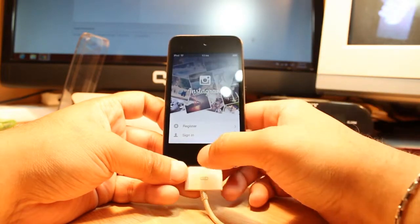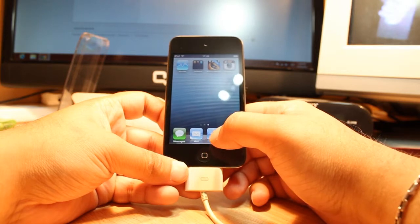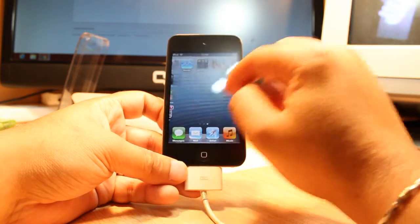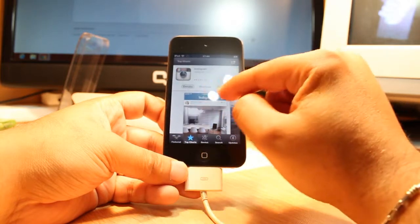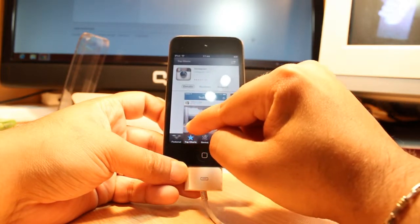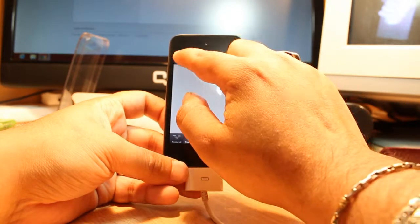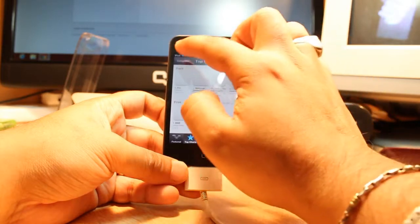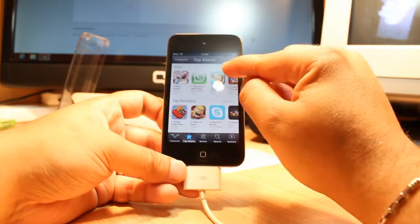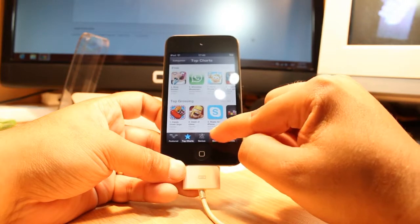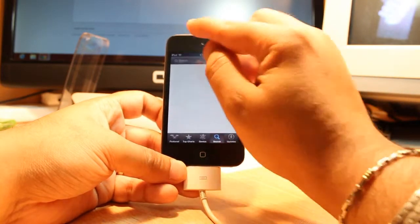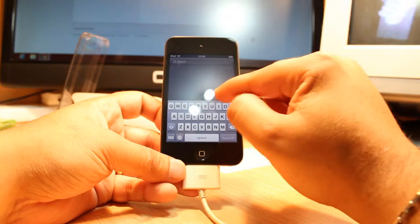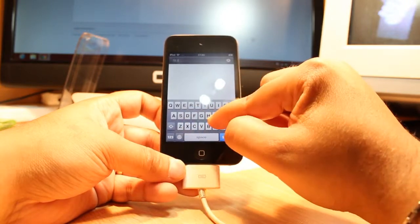Now I'm going to show you how you can install a game. The process is the same. You have to tap App Store, after that I have to click on top chart category, or you can search the game too. I hit here search and click, for example, Angry Birds.